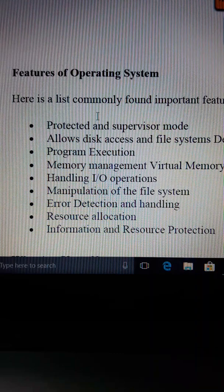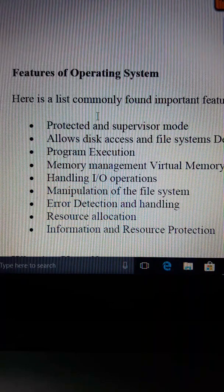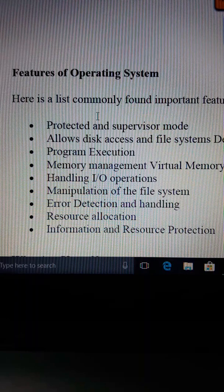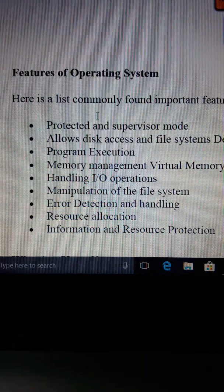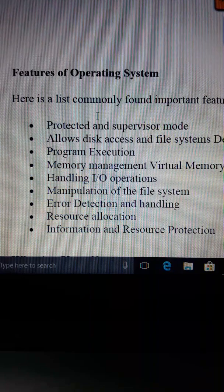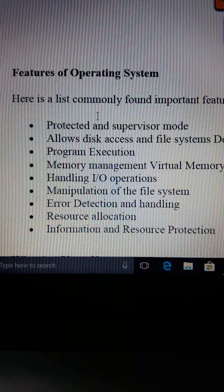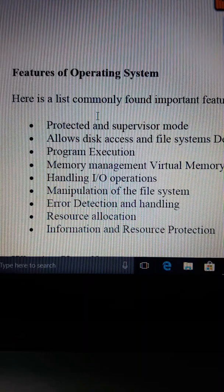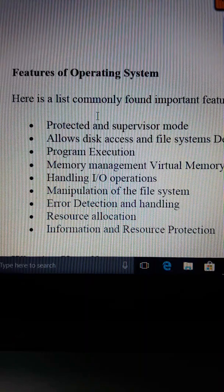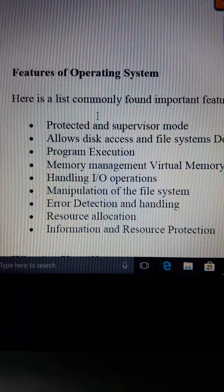Second point: allows disk access, file system, device drivers, and networking system. The operating system not only provides protection, but also allows disk access — that is, the various partitions on your hard disk such as C, D, E, F — and allows you to access and use them.